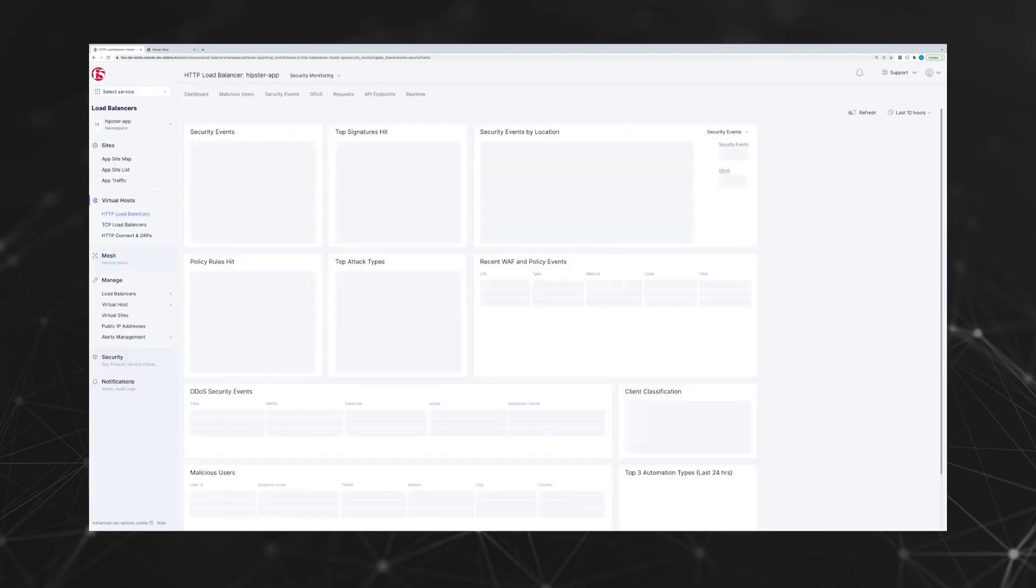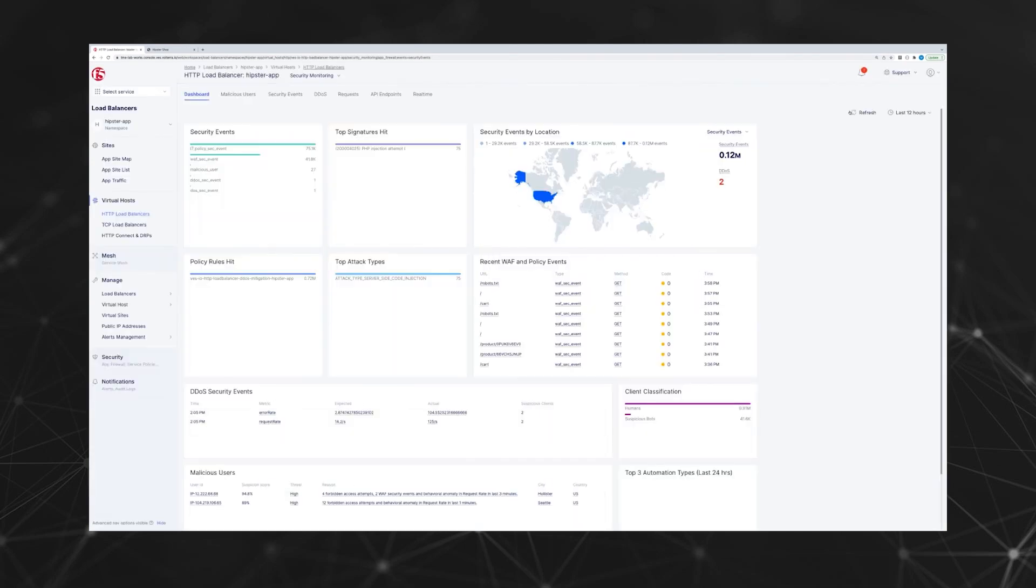Here's the security dashboard again. It shows DDoS security events, as well as malicious users and any other security events.